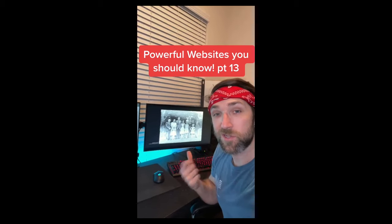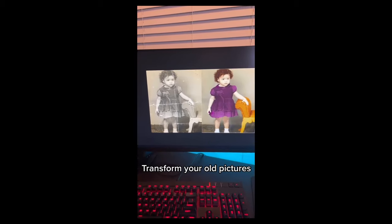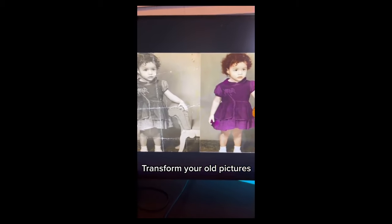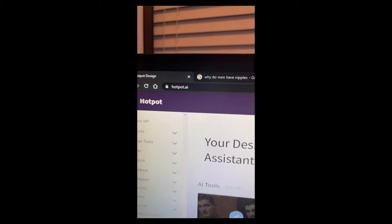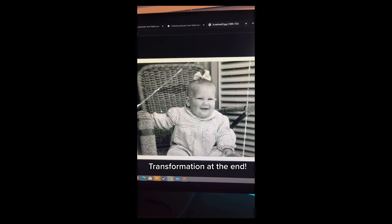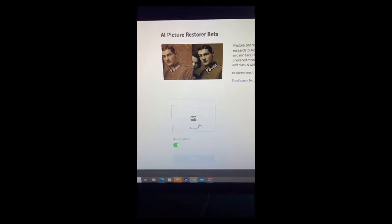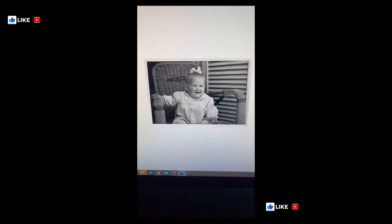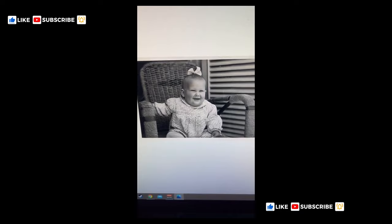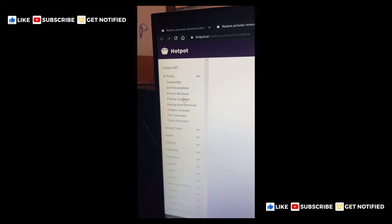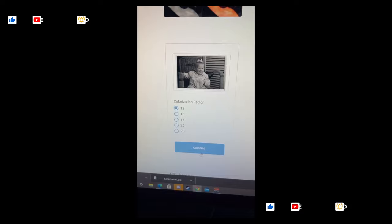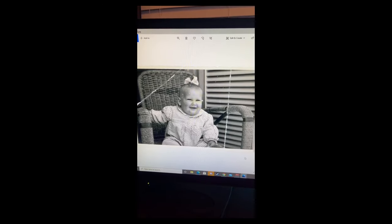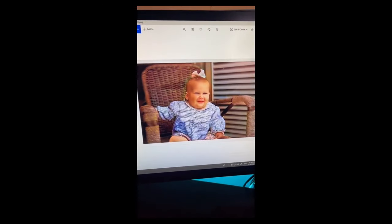Powerful Websites You Need to Know, Part 13. This one's great if you're trying to restore or add color to an old photo. Just go to this website and we'll use this picture as an example. First let's remove the scratches - upload our photo, hit restore, and here's the photo without scratches. Now we can add color to it. Upload our new photo and hit colorize. Here's the original and here's the final product.